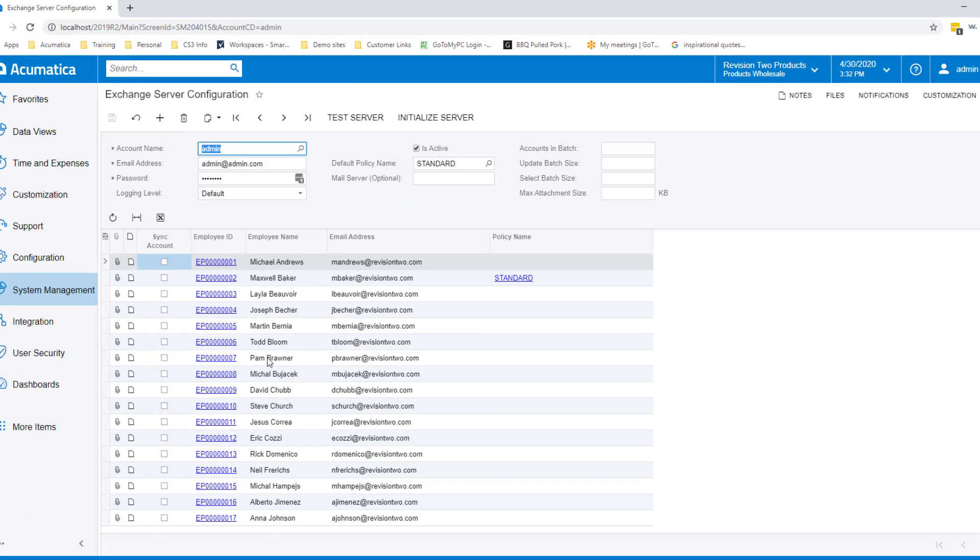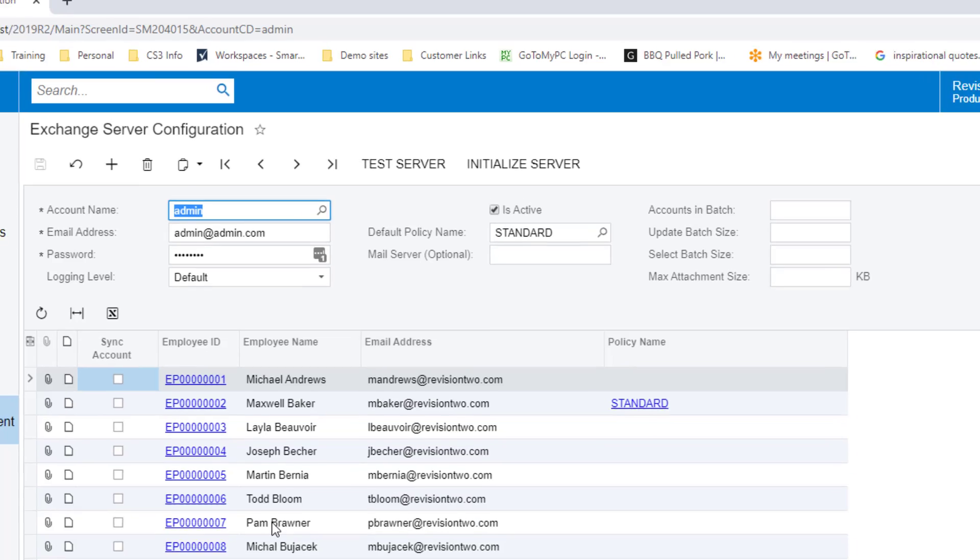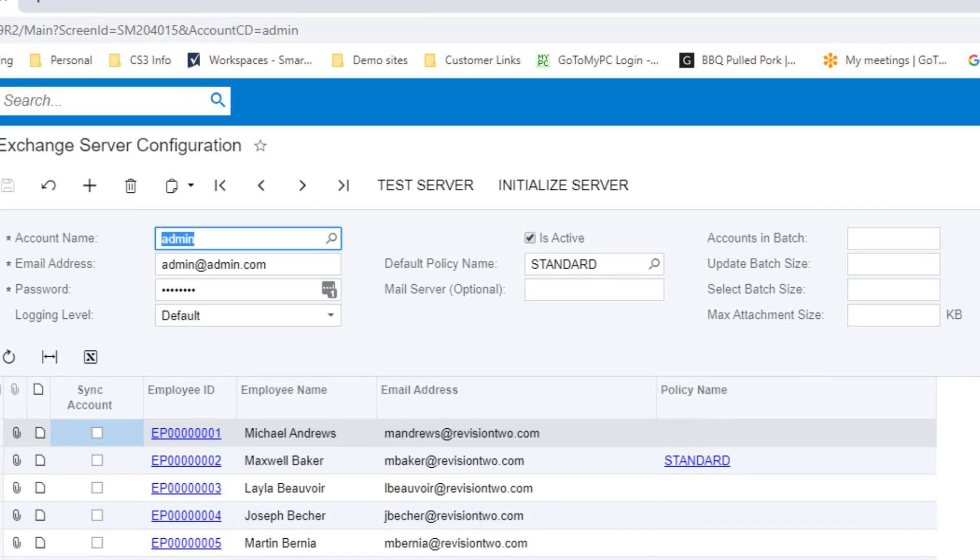Then, under Exchange Server Configuration, you can specify the quantity of records sent or received during each performed synchronization. You can limit the synchronized attachment size, specify the policy to be used. Also to speed up the connection, you can specify the URL of the mail server.